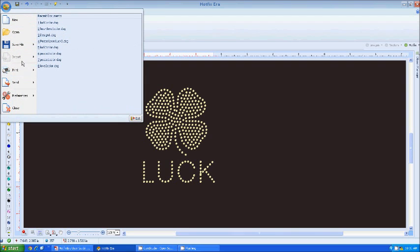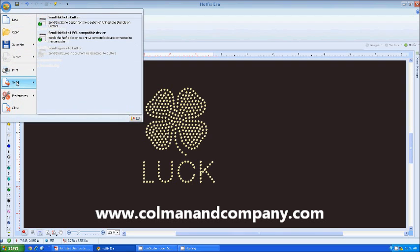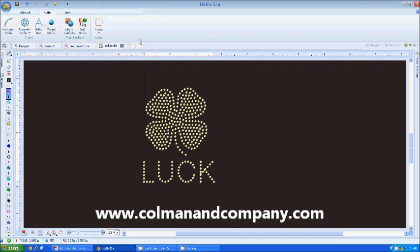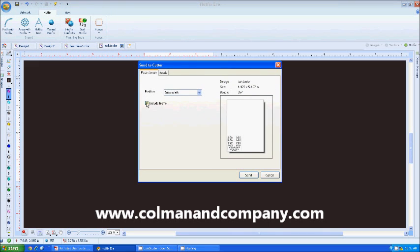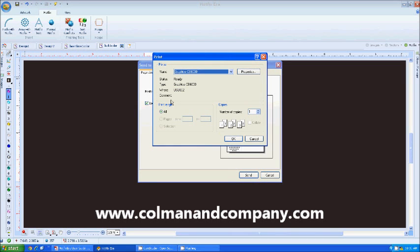and like we've seen on other videos, you go send, send Hotfix to cutter, and you get this basic cutter interface with your beads. I always include the frame. I hit send, and it brings me to my Windows printer driver.